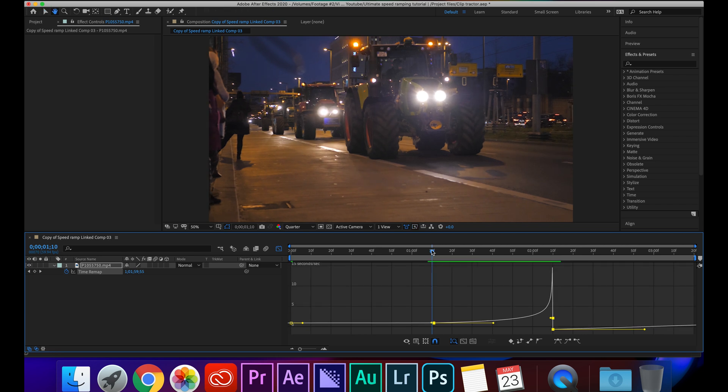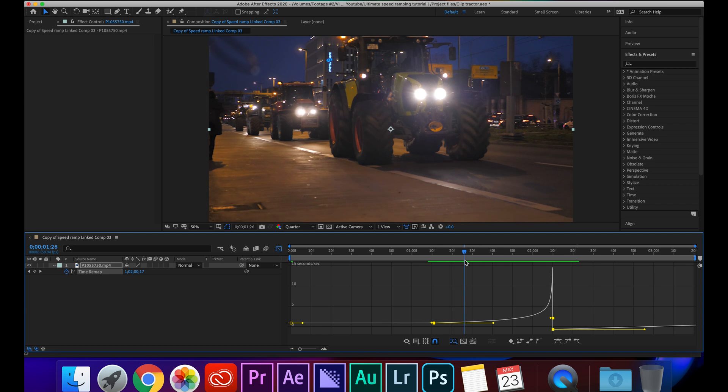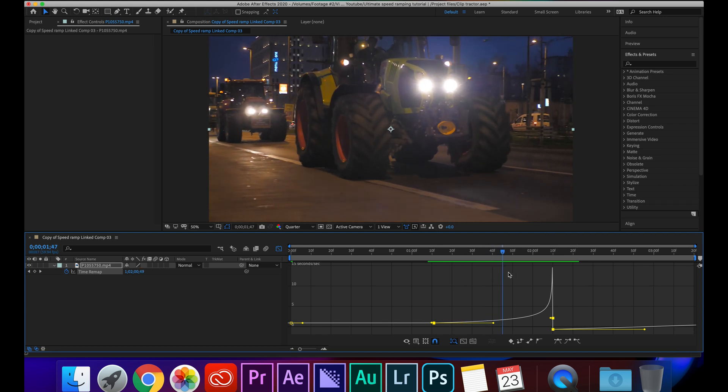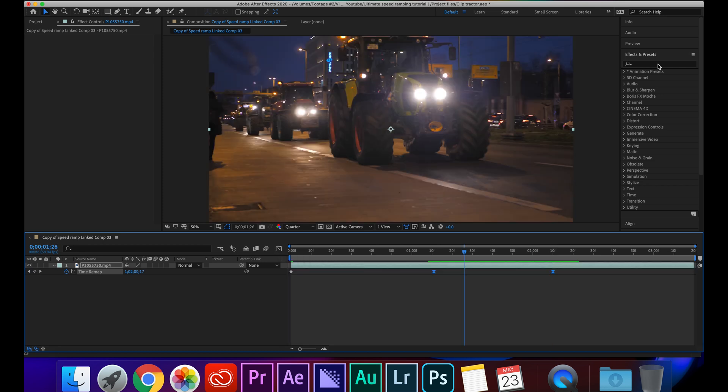So as you can see we've got a bit more of a ramp now and all I'm going to do is grab this point here and drag it back. And if we watch it back now you can see it's a lot more of a gradual progression and then it really ramps up right at the end.